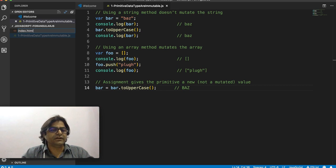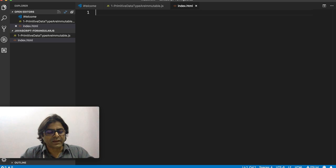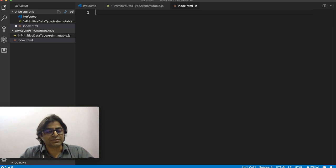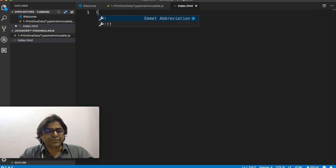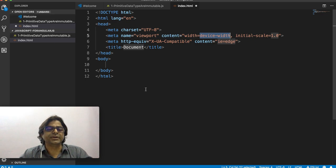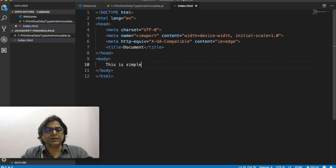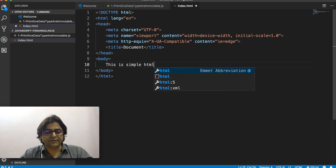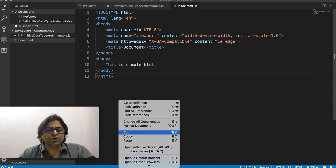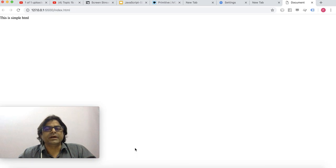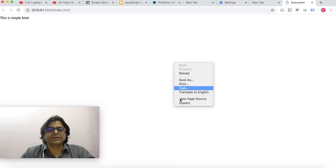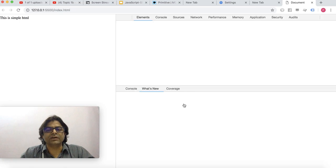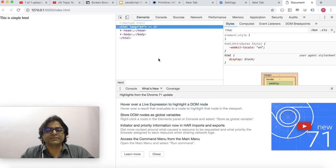Press exclamation and tab - this is only possible in Visual Studio Code - and you have the default template ready. You can just say this is simple HTML and save it. Once it is saved, I have my index.html ready and I can open it in the browser. Now that I have a very simple HTML, if I do an inspect element I don't have all the noise and other tags that you would get with Google or any other web page.